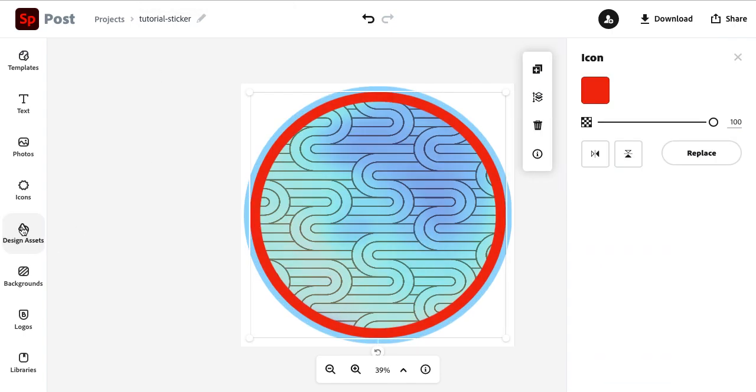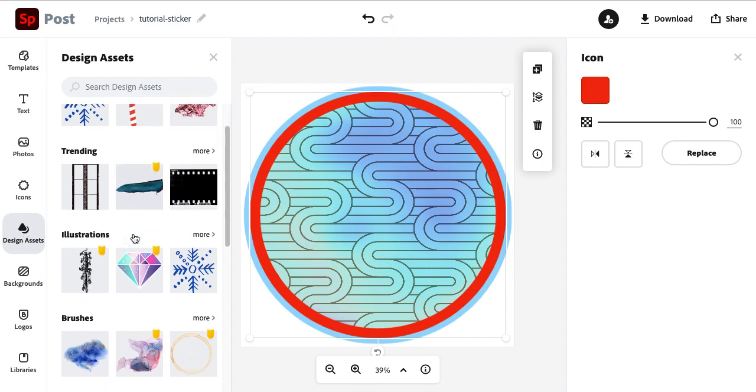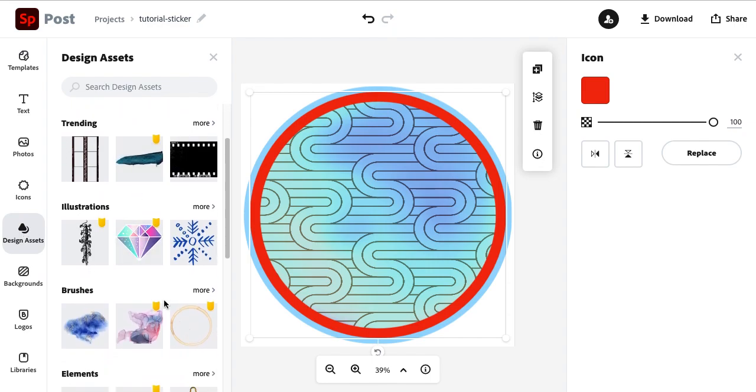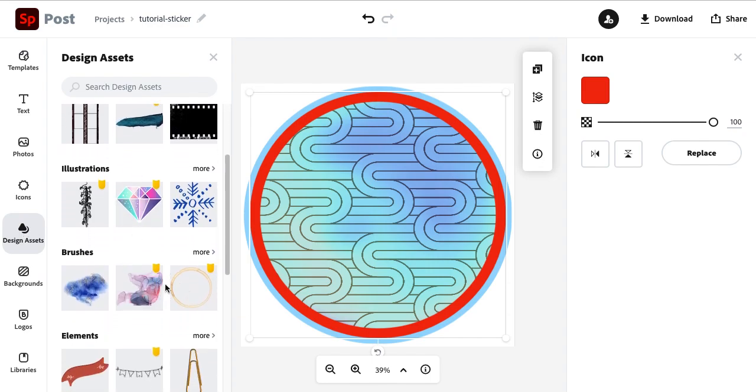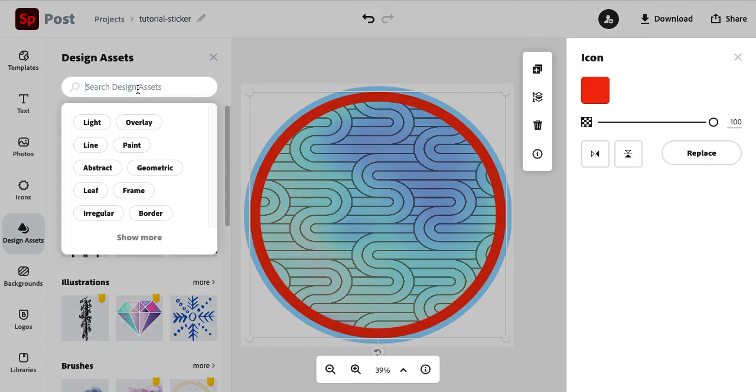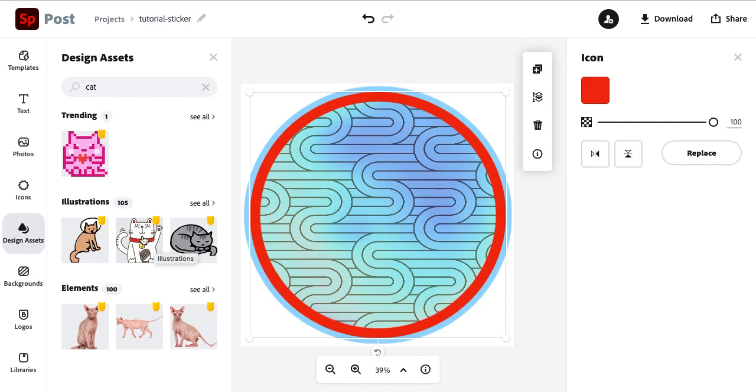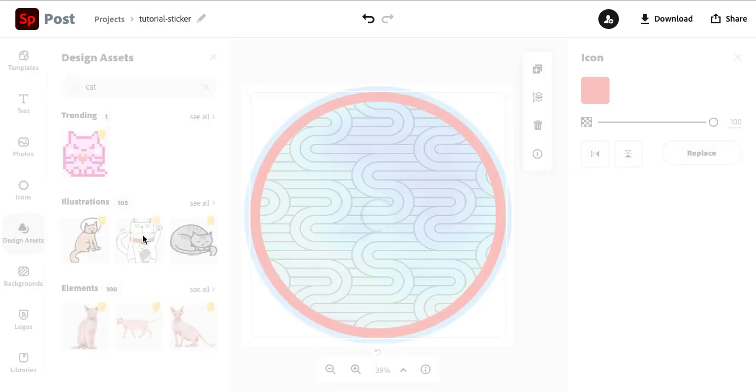So for me, I like searching in design elements because they already have some shading and they already have that transparency. So just have fun looking at different search terms. I found mine with a search term cat. There's over 200 cat options and I ended up going with this lucky cat design.